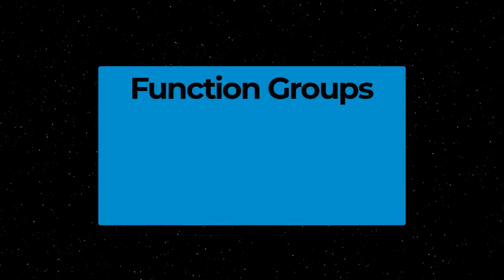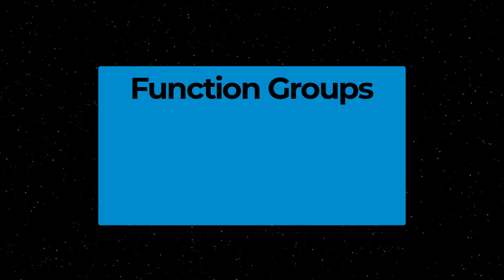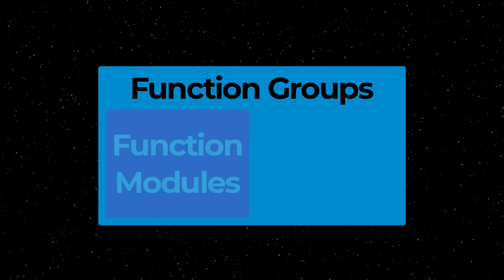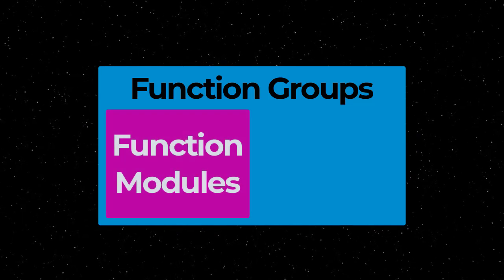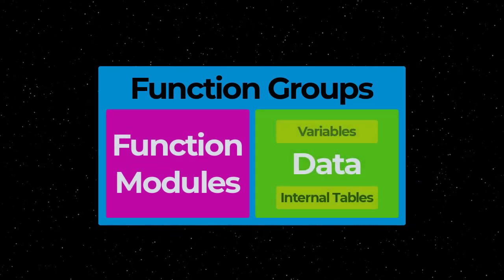Function groups are yet another type of ABAP development object, and they are used to group related function modules and associated data into a common container.